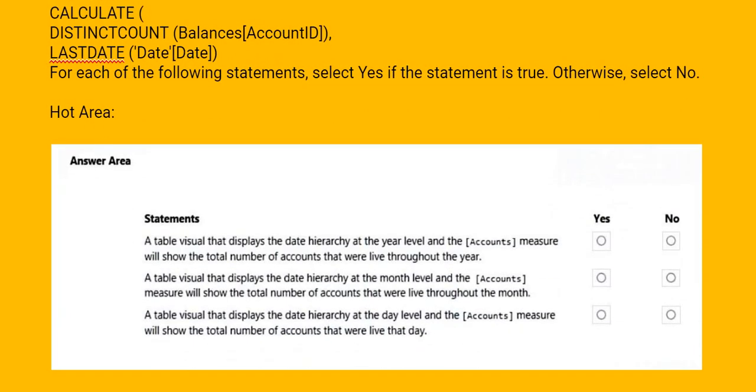The first statement is: a table visual that displays the date hierarchy at the year level and the accounts measure will show the total number of accounts that were live throughout the year.